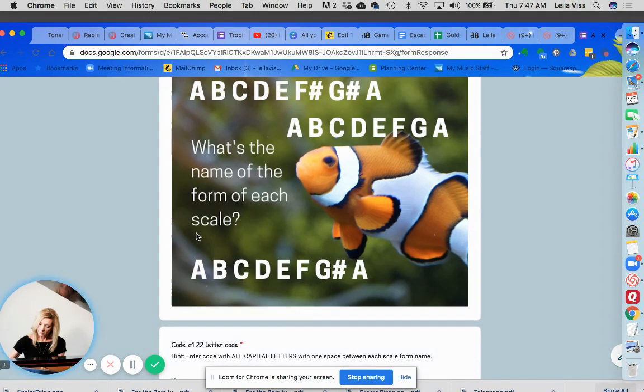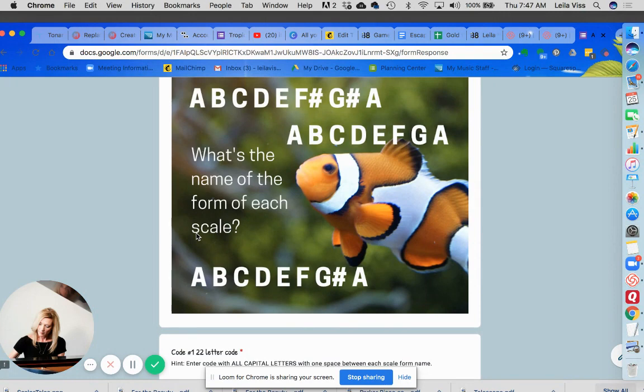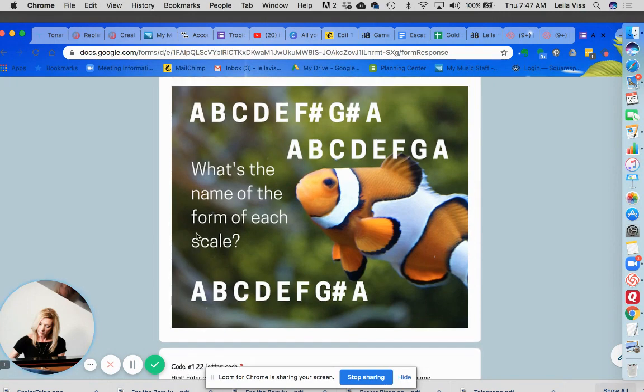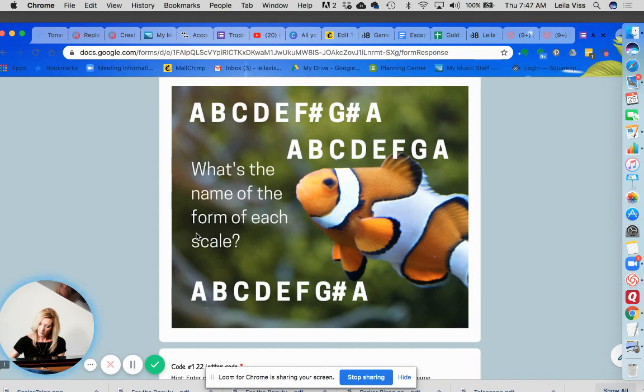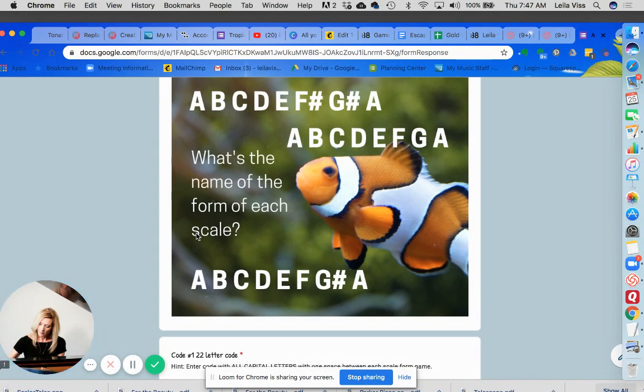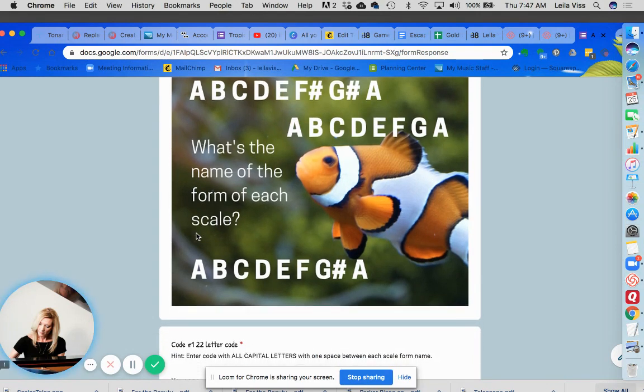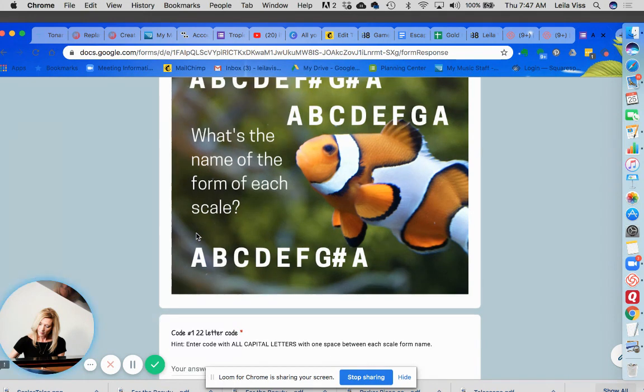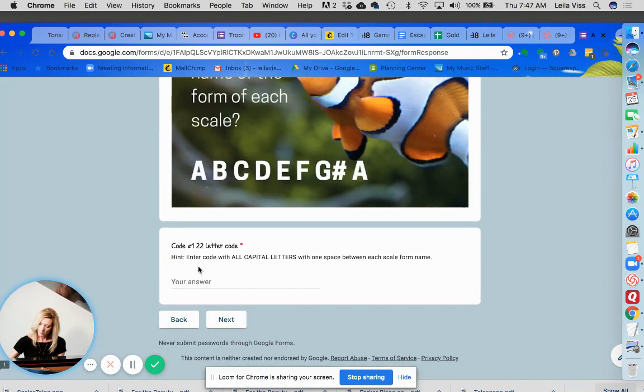Now the first question is all about the three forms of minor scales and so you'll see the question what's the name of the form of each scale and it would be melodic, natural, and harmonic.